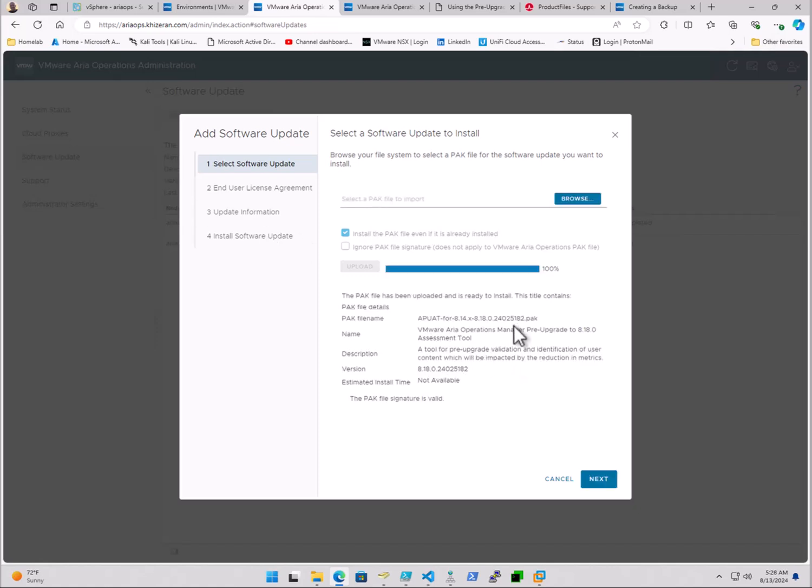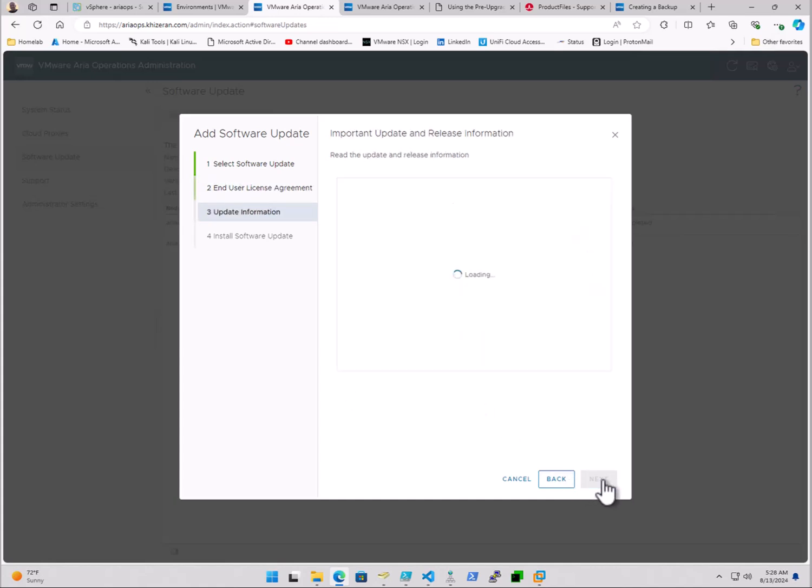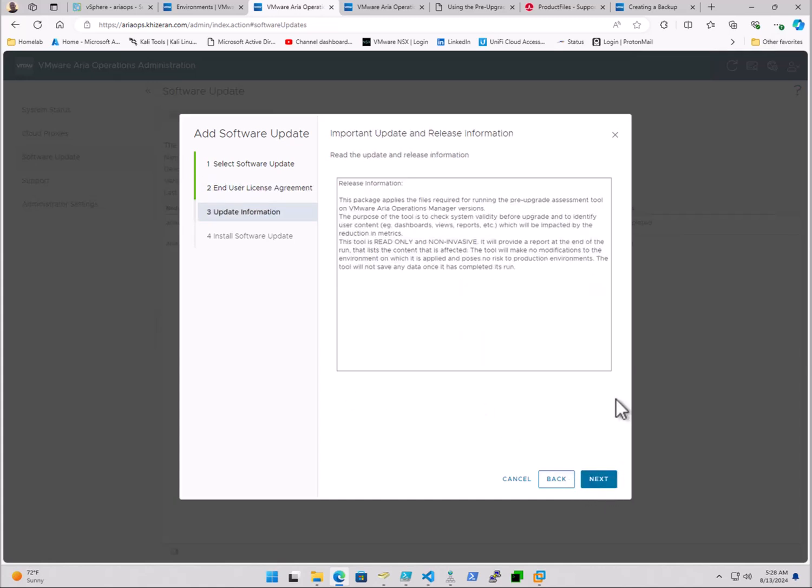We can see here our PAC file did upload successfully, and we've got some information here. So we'll go ahead and click next. Accept the EULA.